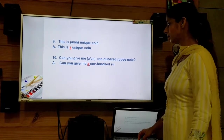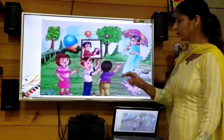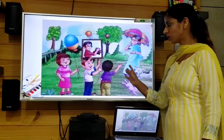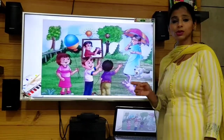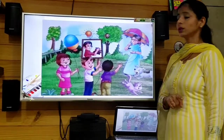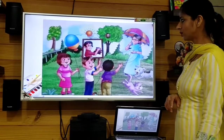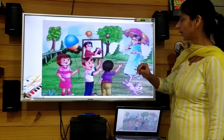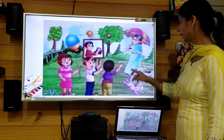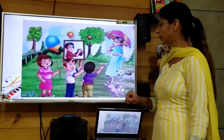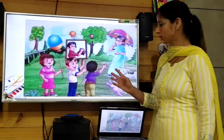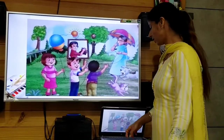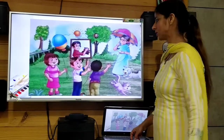Now let's move to the next exercise. Here you have a picture, and you need to put a tick in front of things you can see in the picture, and a cross in front of things you cannot see. Please observe the picture carefully. In the picture, the sun is shining, a lady is there with an umbrella, and a girl is there with a balloon.